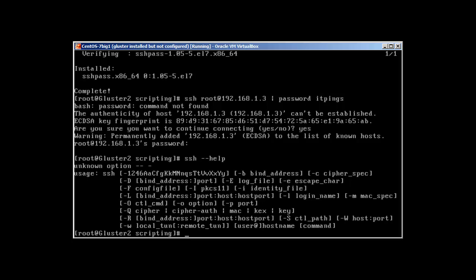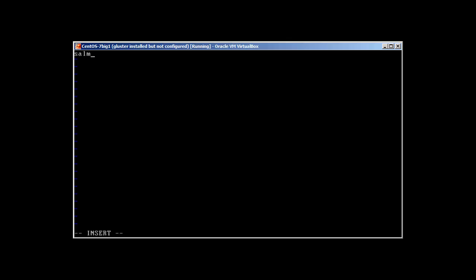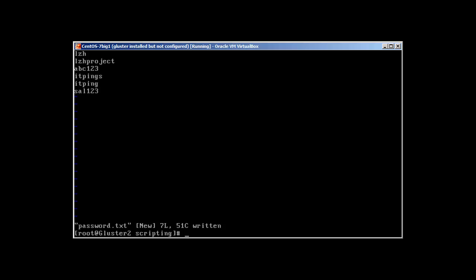Now let's create a file password.txt and let's add some passwords here: lzh, lzh projects, abc123, itpings, ping, and cell123, stuff like that. Okay, that's it.